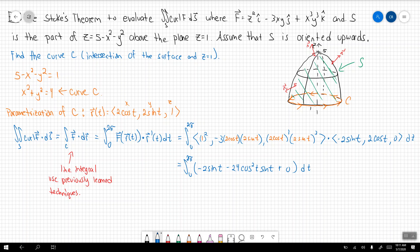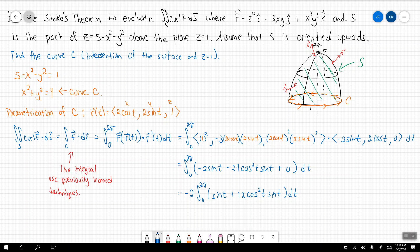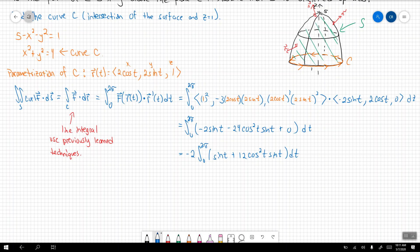All we have to do now is evaluate this integral. The first term is a straightforward integration; the second term will need a u-substitution but it's not too bad. Go ahead and put pause on the video and figure out what that integral is. The answer is zero.